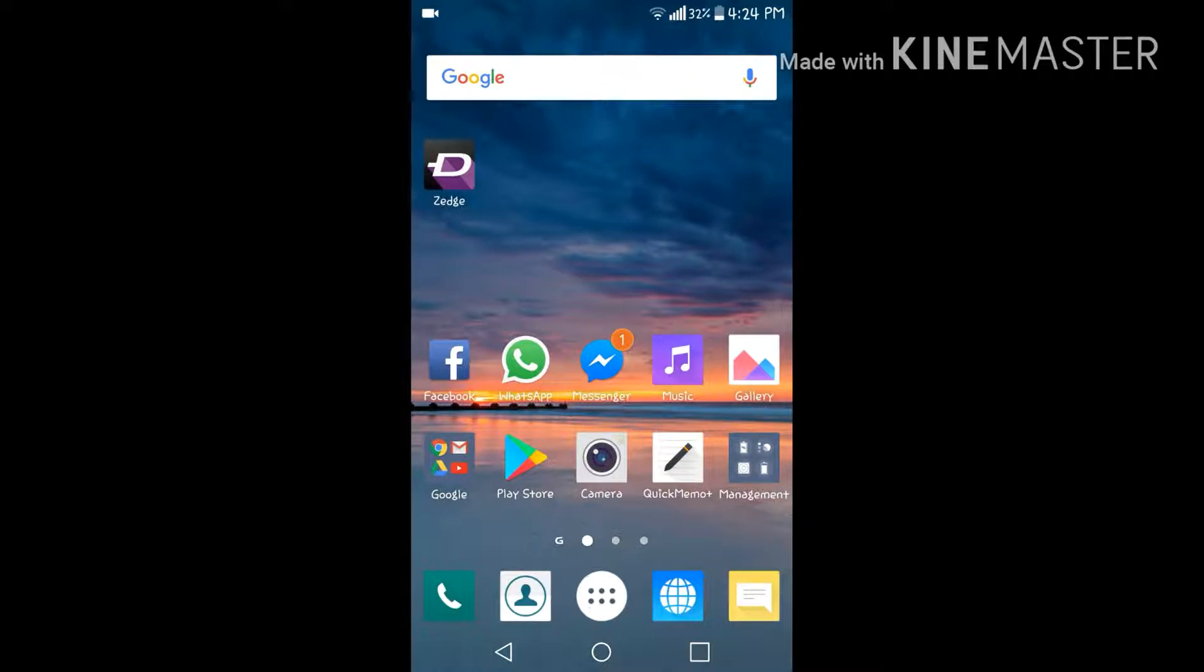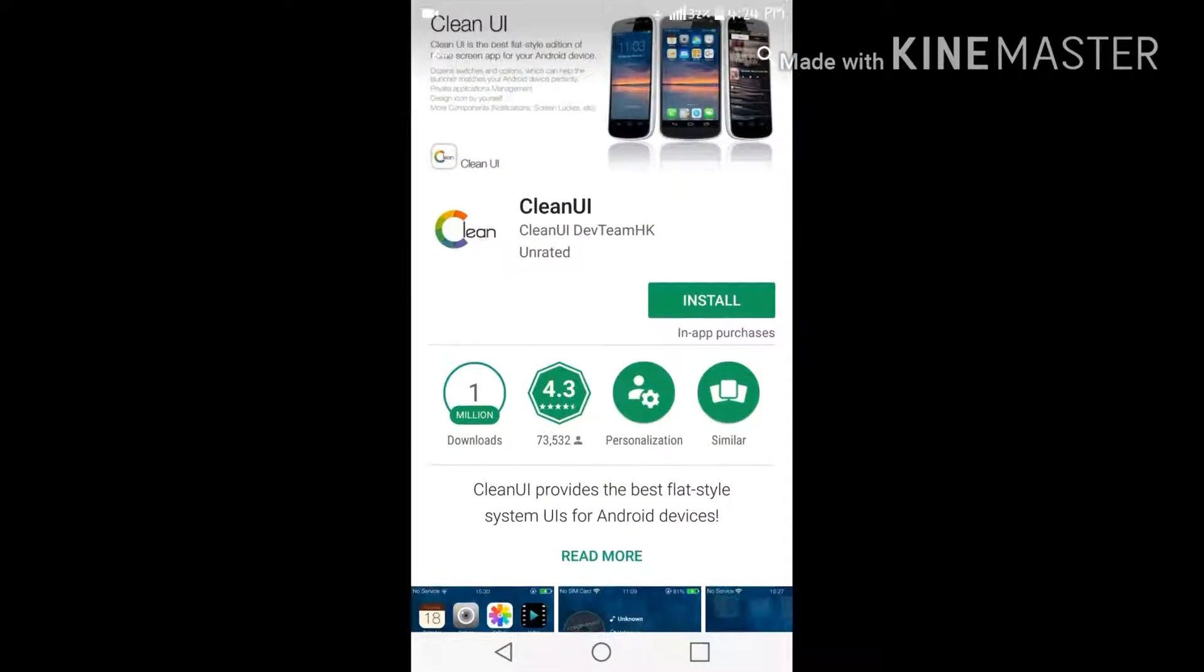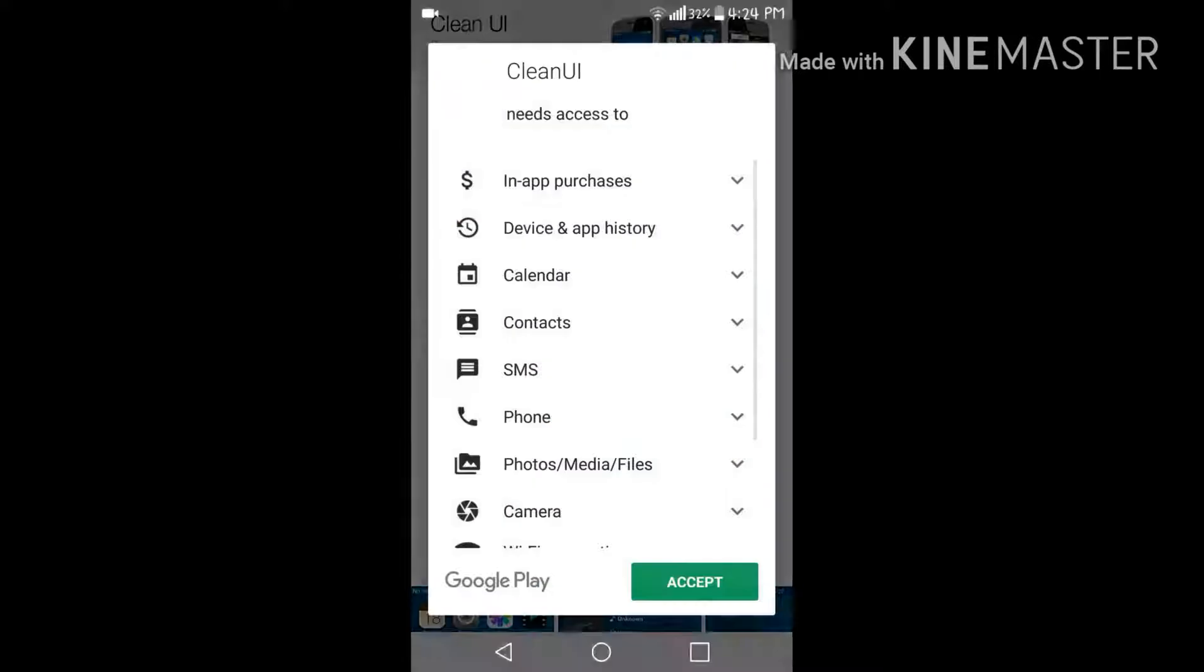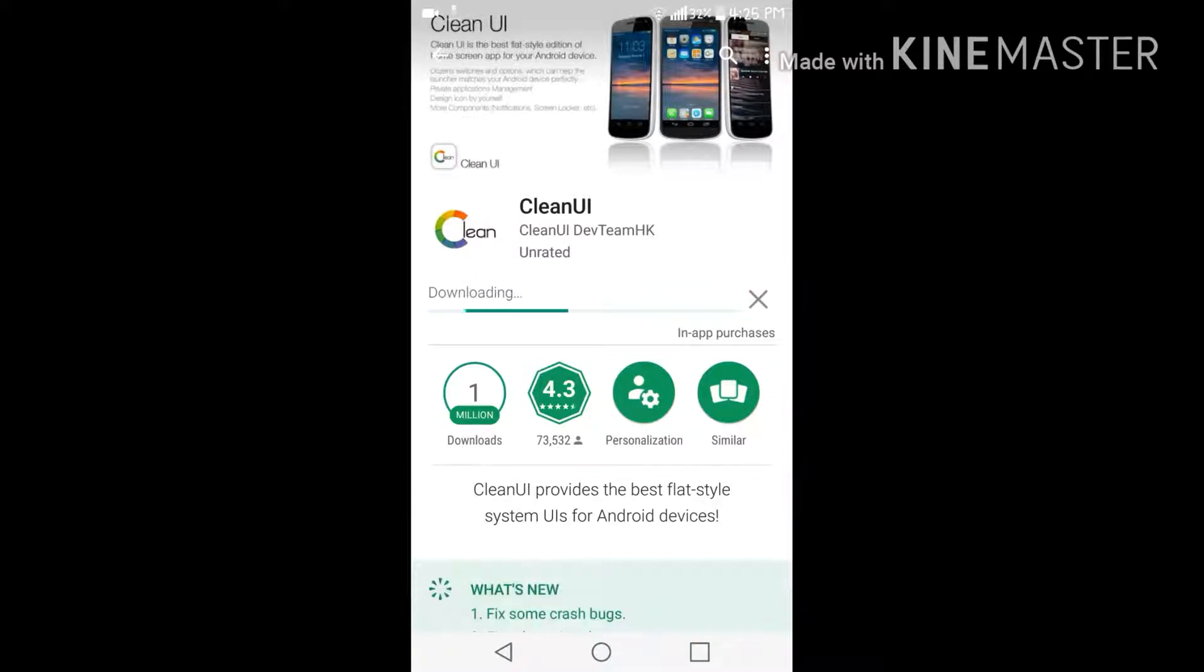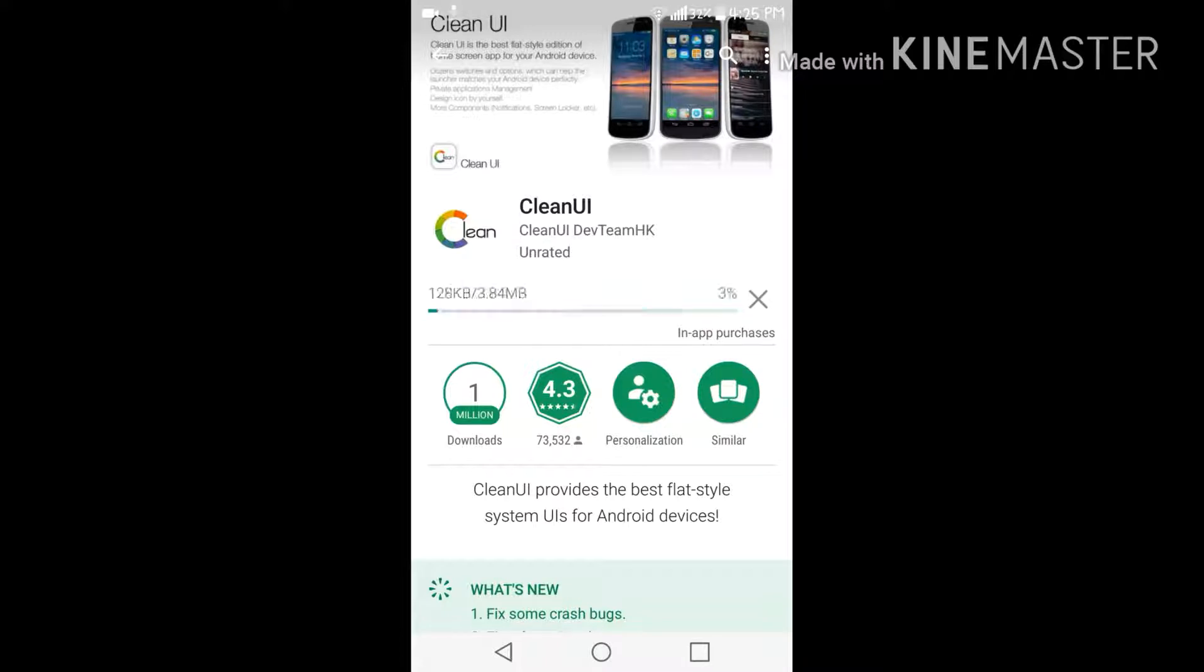You need only one app to download in your Android device and your device will be converted into iOS. So let's get into the Play Store and type this Clean UI application. Its size is 3.84 MB and this application is really helpful and useful. It will hardly take 30 seconds to download.